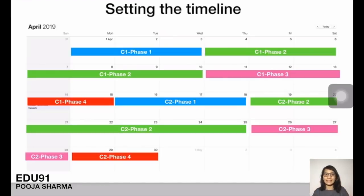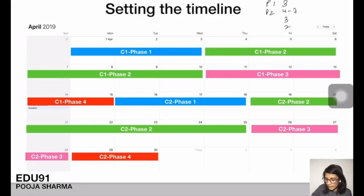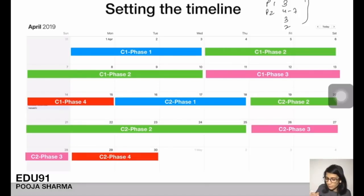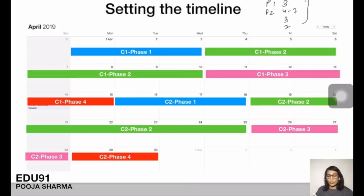Now let's talk about setting the timeline. Per chapter, Phase 1 takes about 3 days, Phase 2 takes 4-7 days, Phase 3 takes 3 days, and Phase 4 takes 2 days for revision and question solving. Start Phase 1 of Chapter 1, complete it, then move to Phase 2 (detailed reading), then Phase 3 (summary), then Phase 4 (questions). Follow this same timeline throughout 2 months so your entire syllabus gets completed.